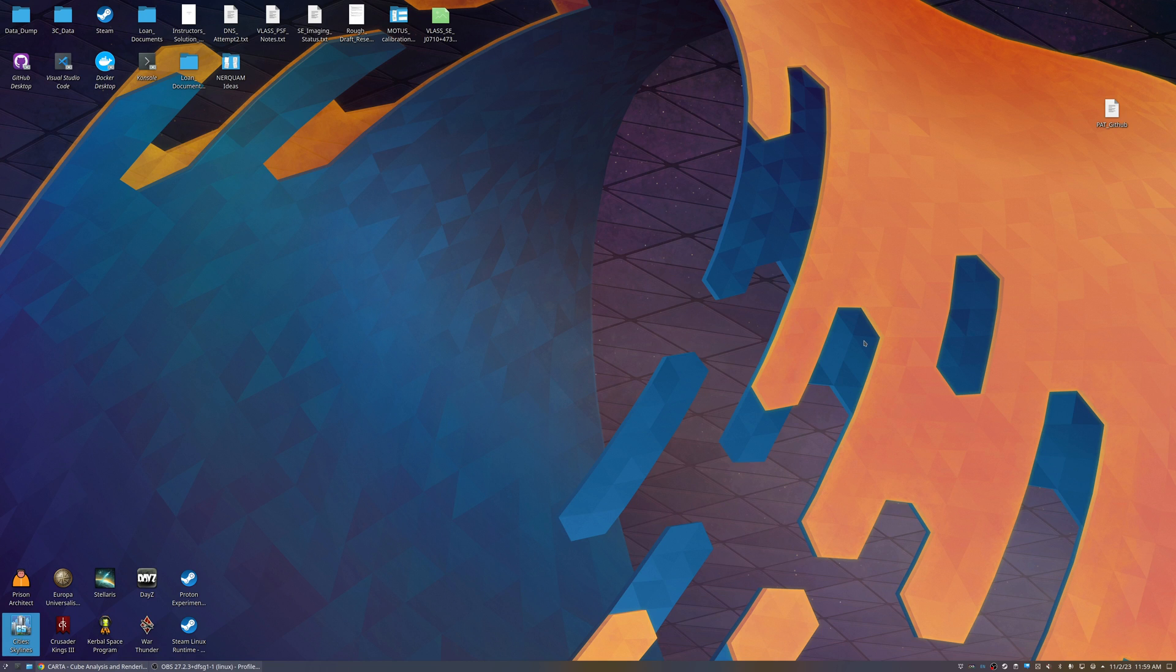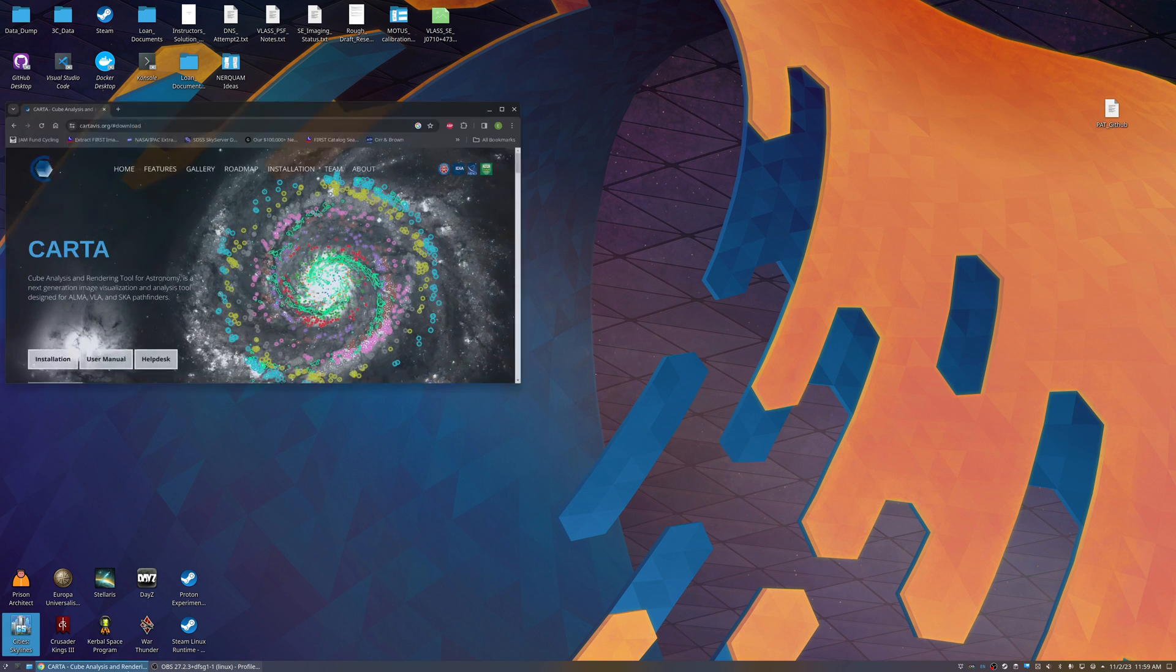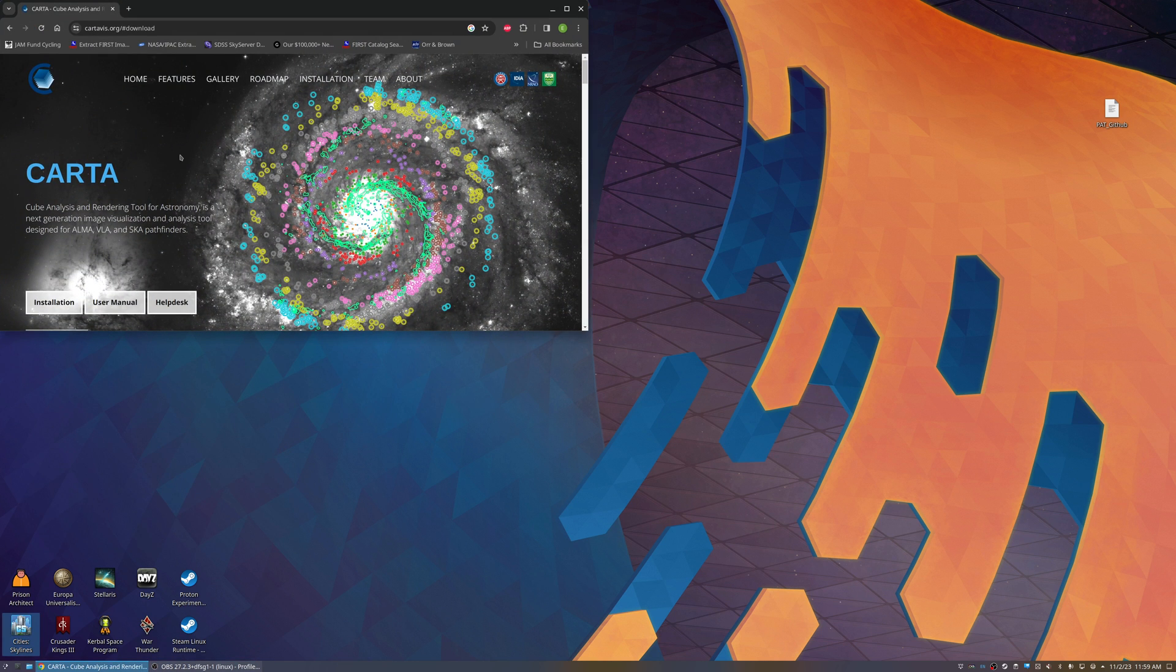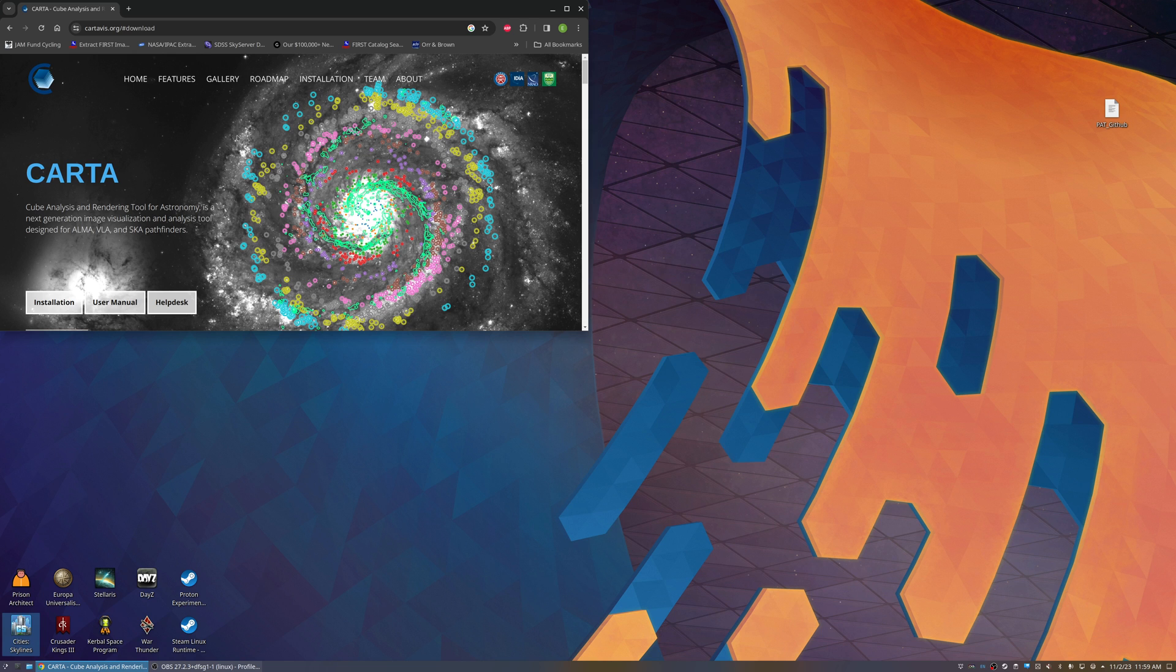Hello everyone, today we're going to look at installing Carta, which is the cube analysis and rendering tool for astronomy. This can be accessed at cartaviz.org/download, which I have here loaded up.